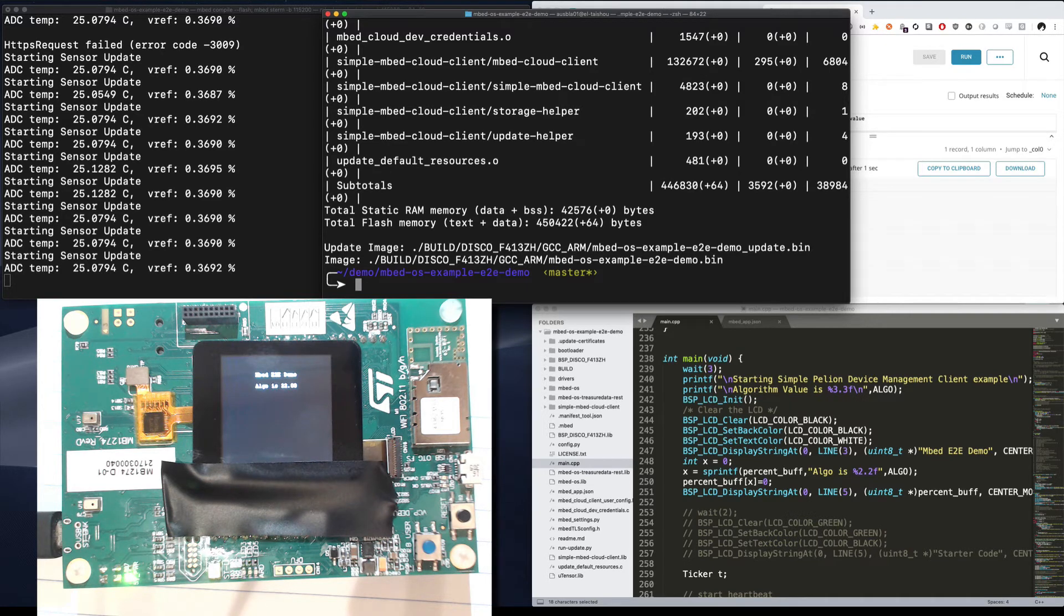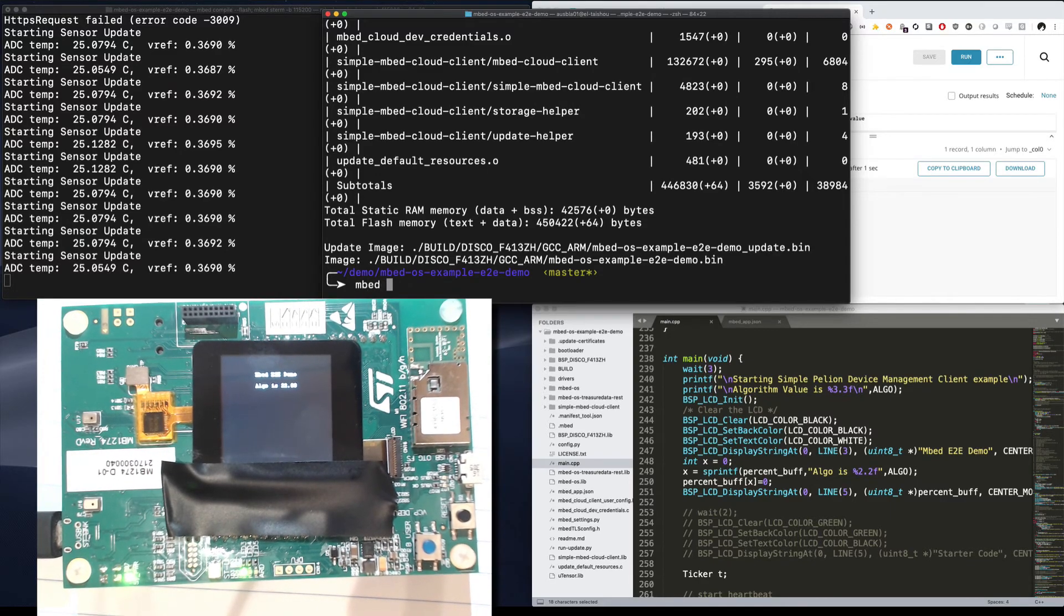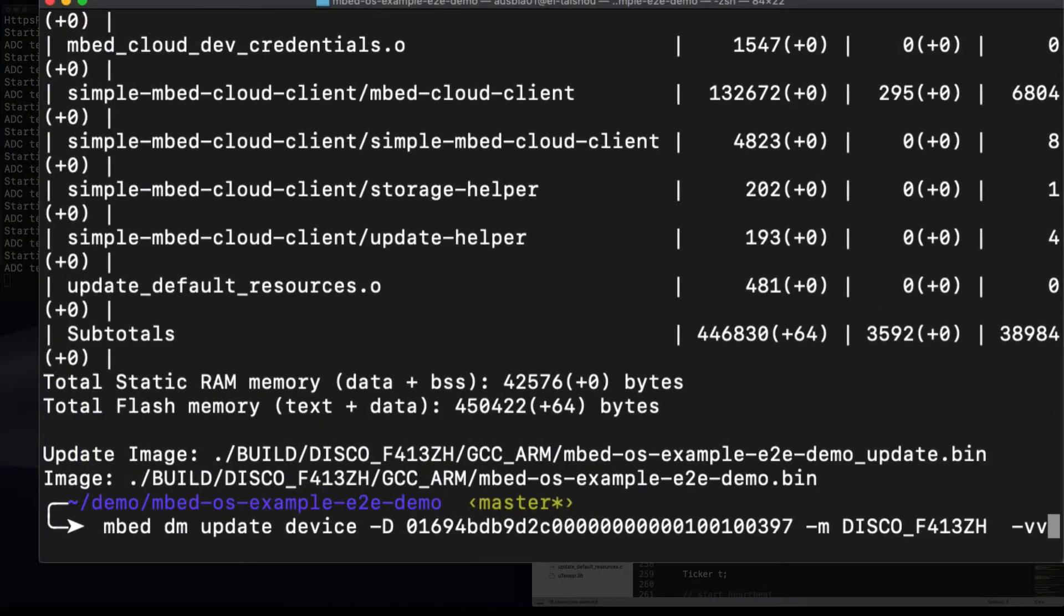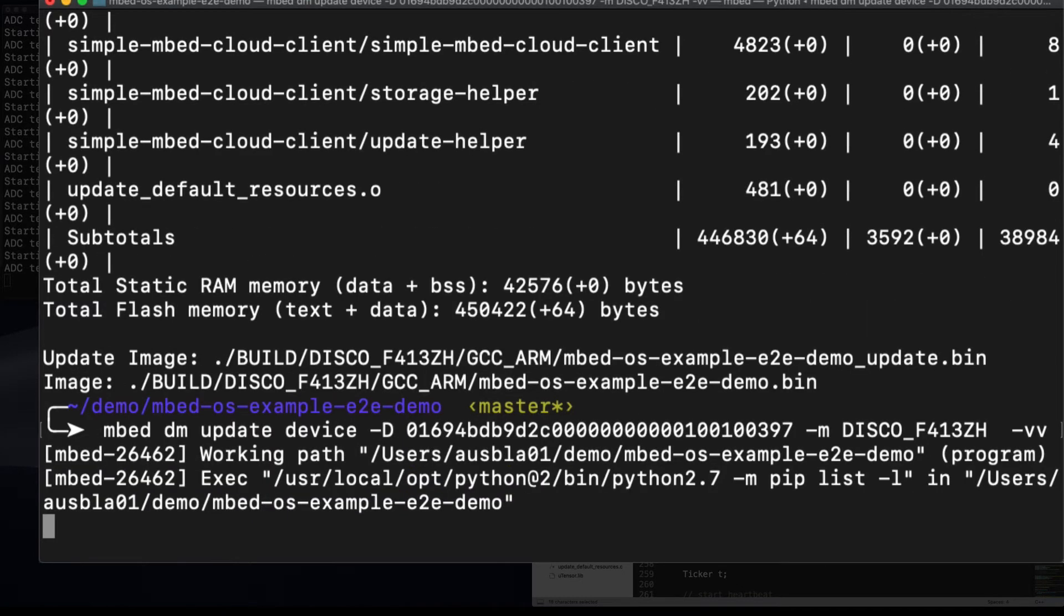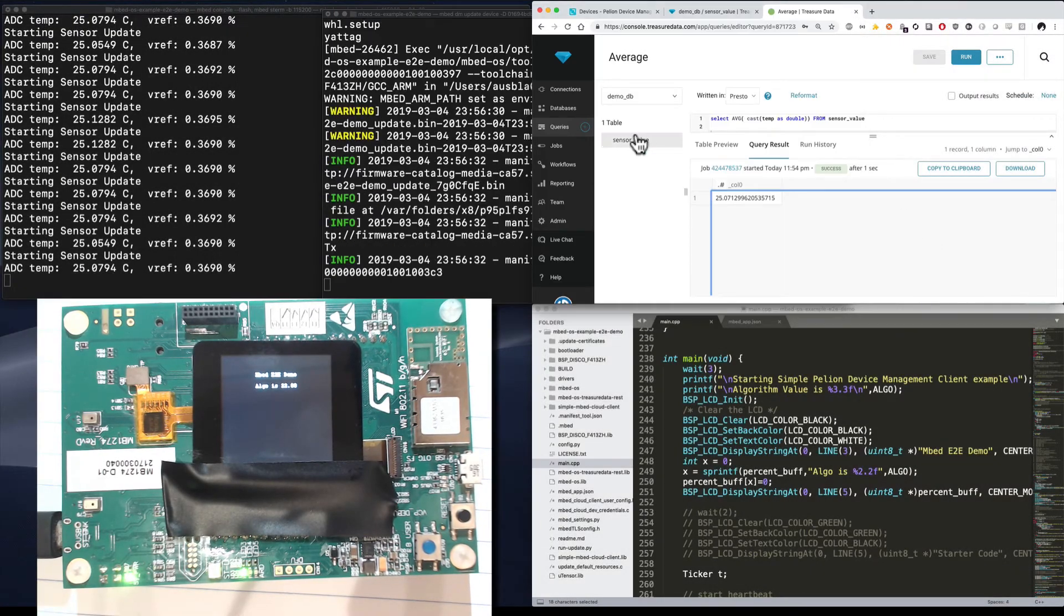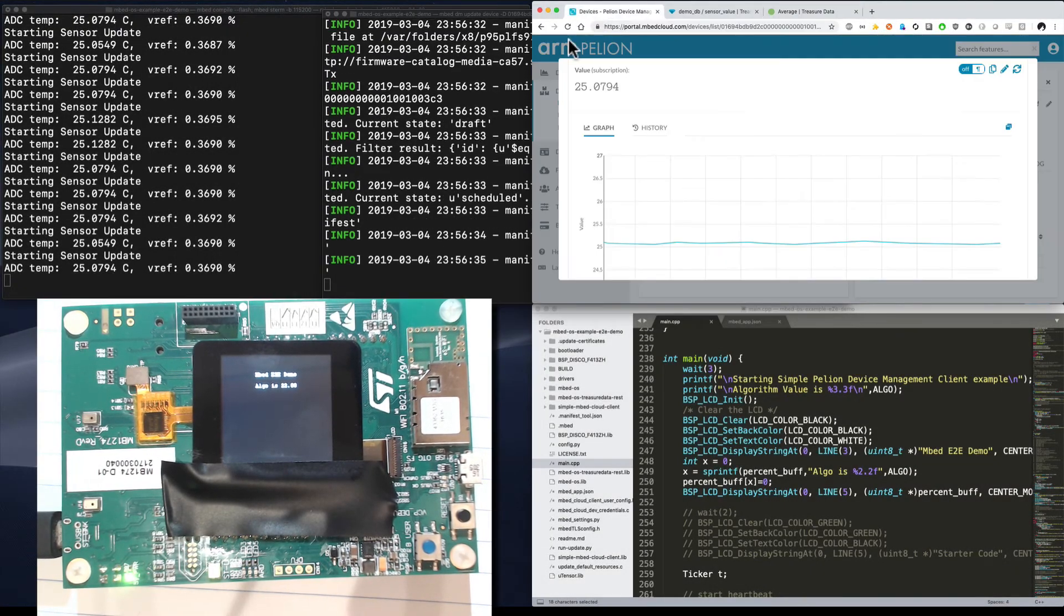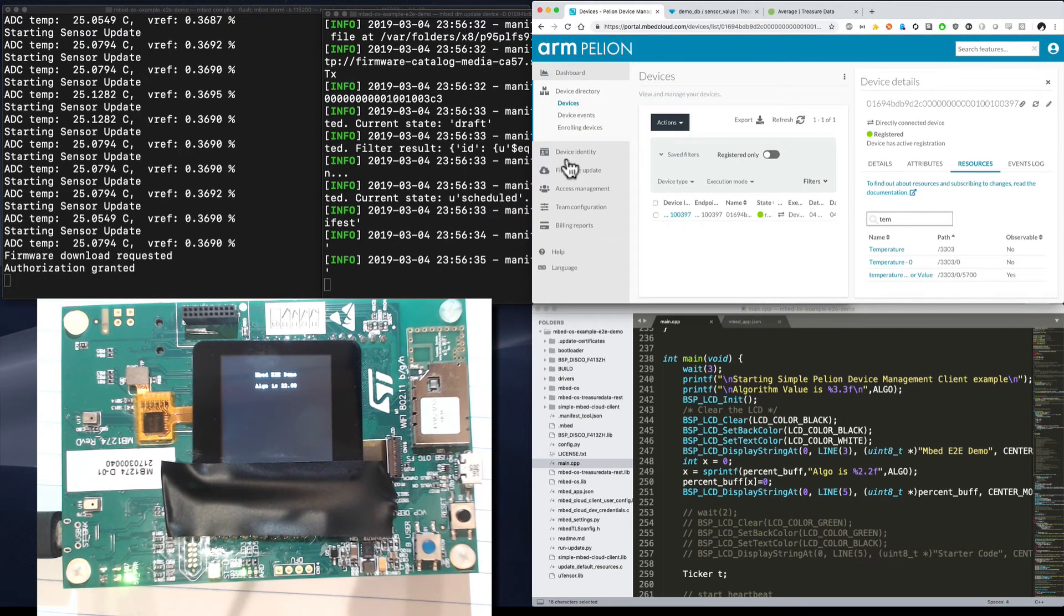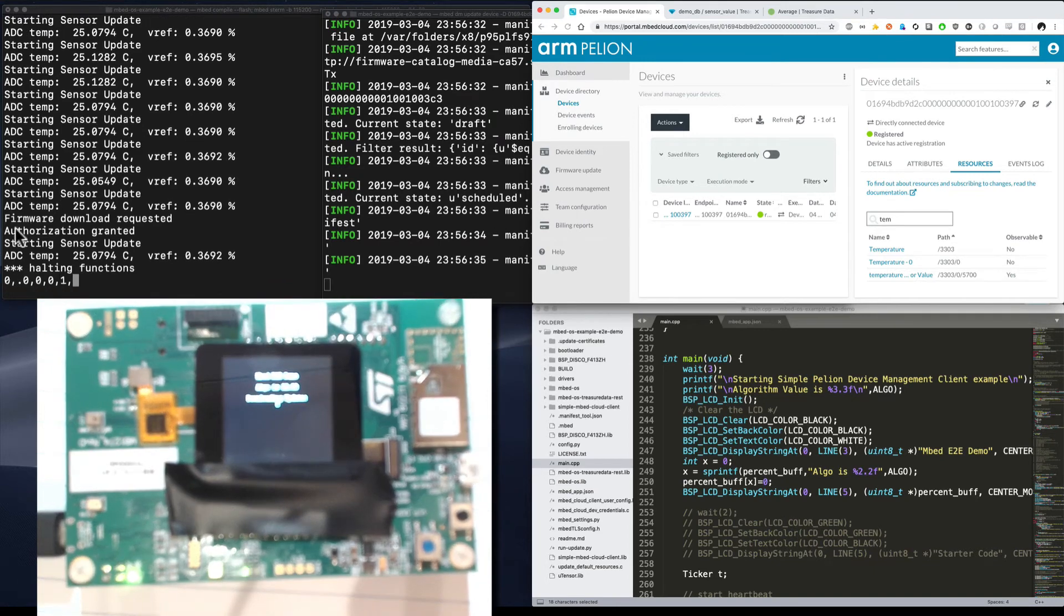So now what we're going to do is go ahead and flash the device with the new algorithm value. I'm going to do this by running the embed dm command. This is going to run an update on the device of the device ID. You can see here the device ID matches from earlier. And I'm setting my target name to be the target of the board that I have in front of me. So if I go ahead and run this, we're going to see two things happen. On the dashboard for the Pellion services, under device update, you see authorization granted, that's it running its update.